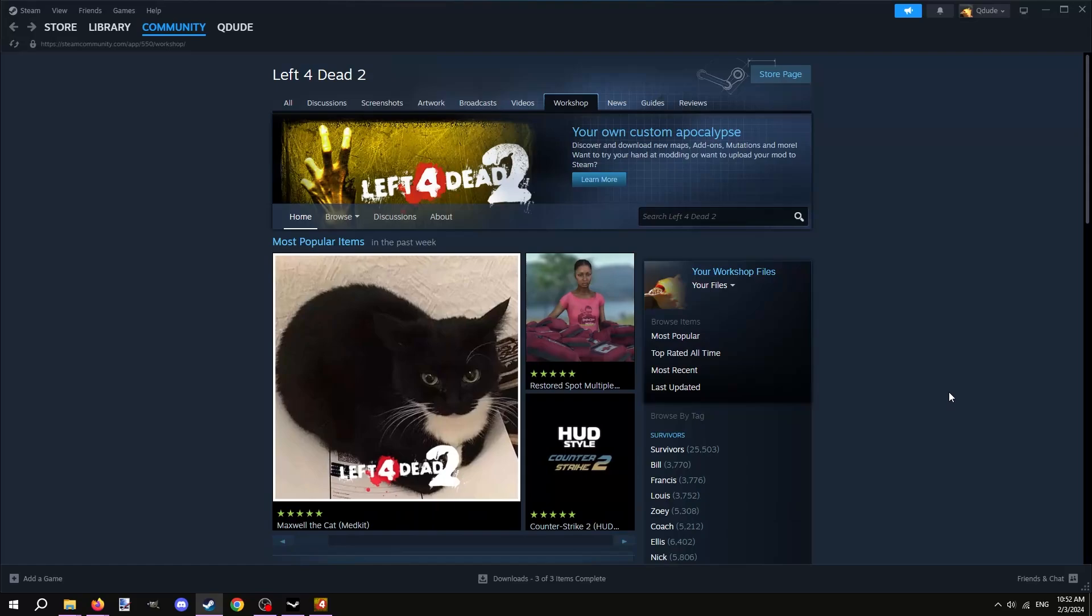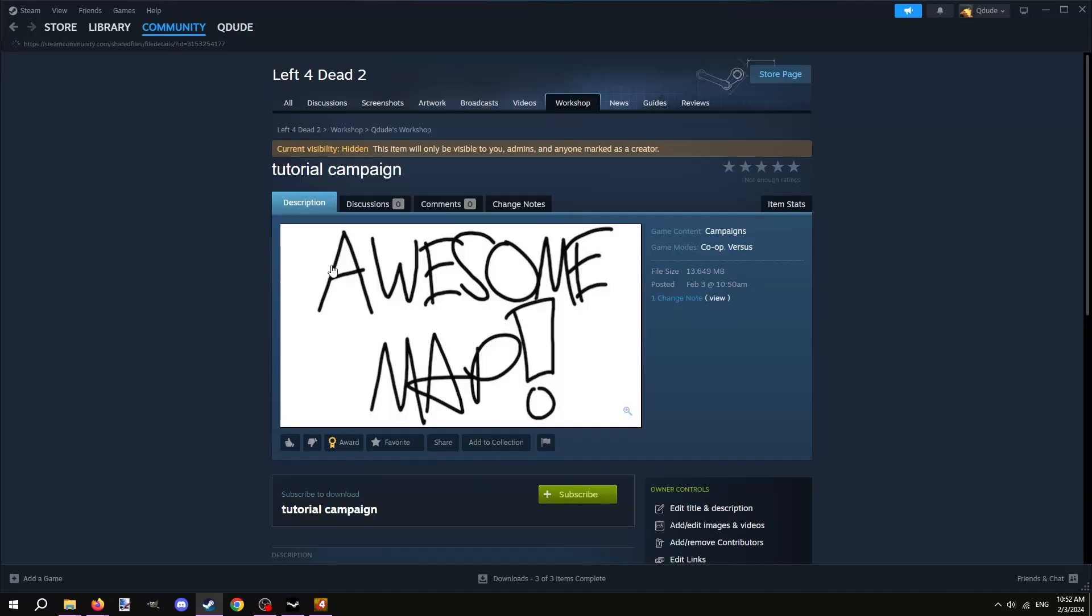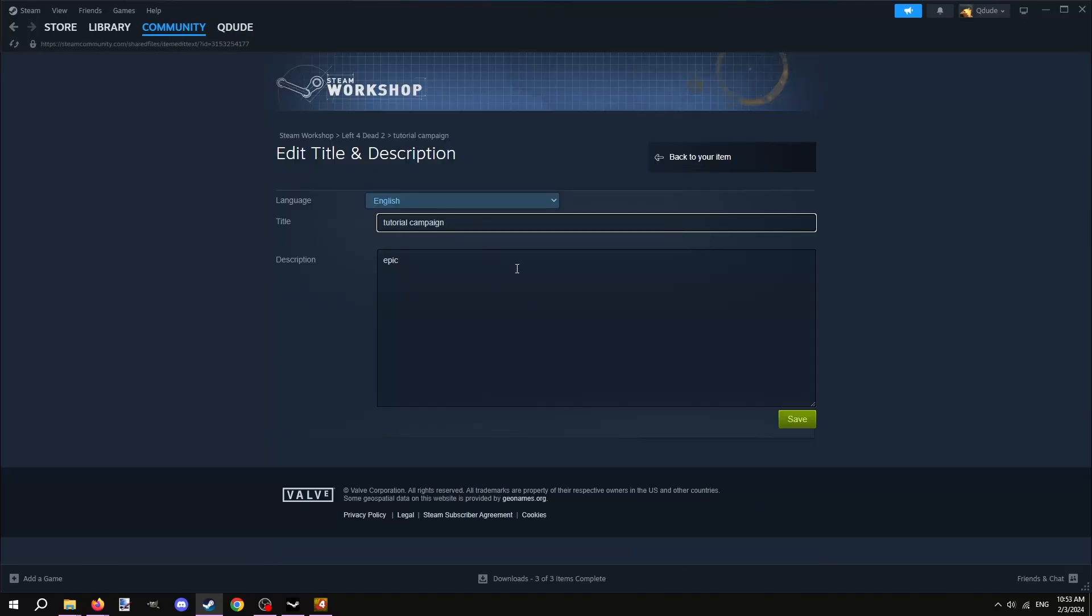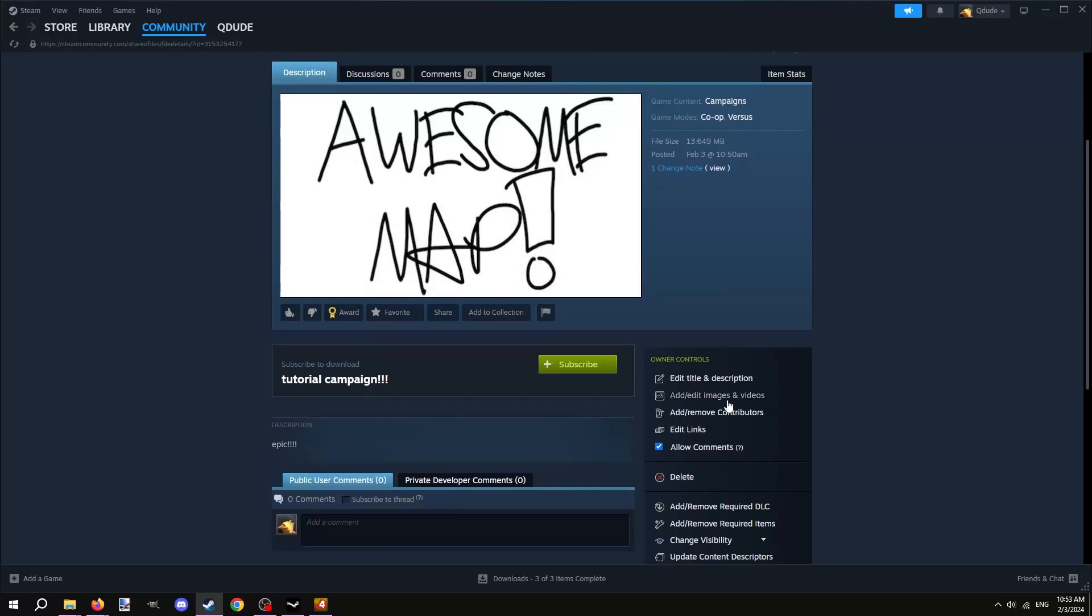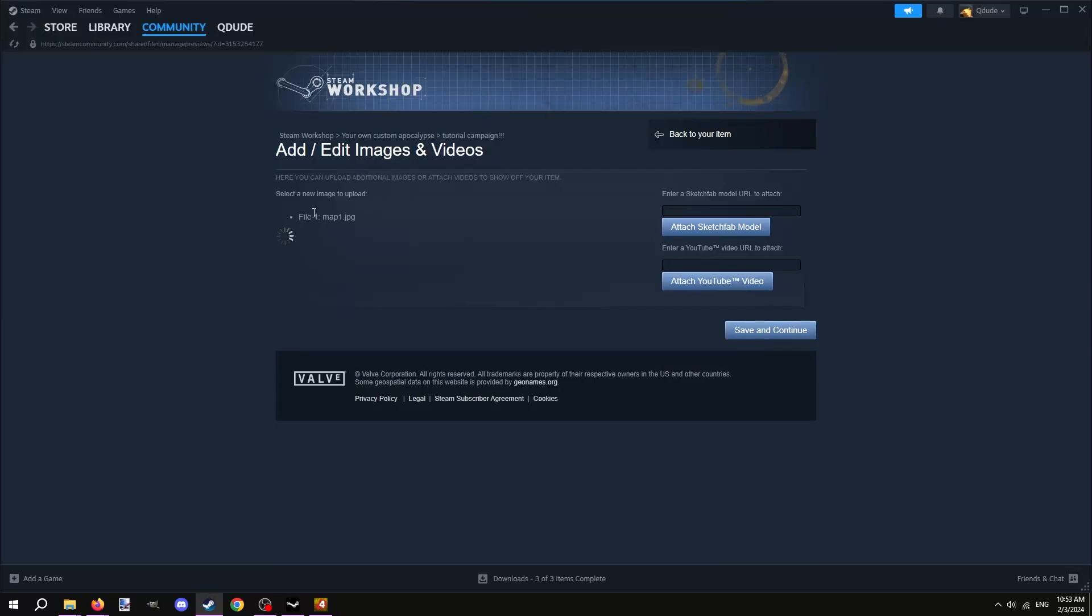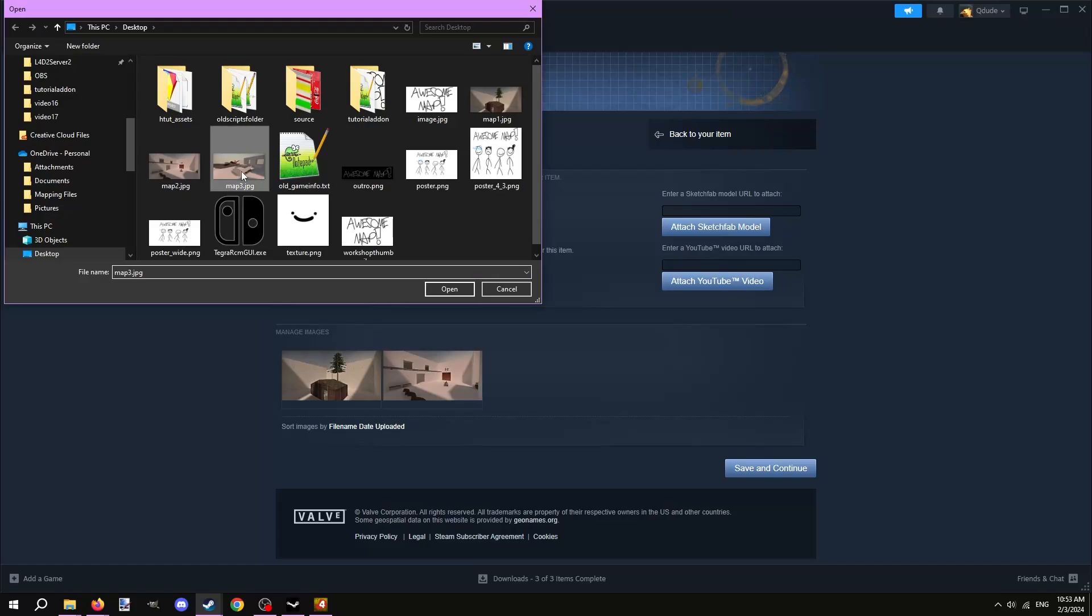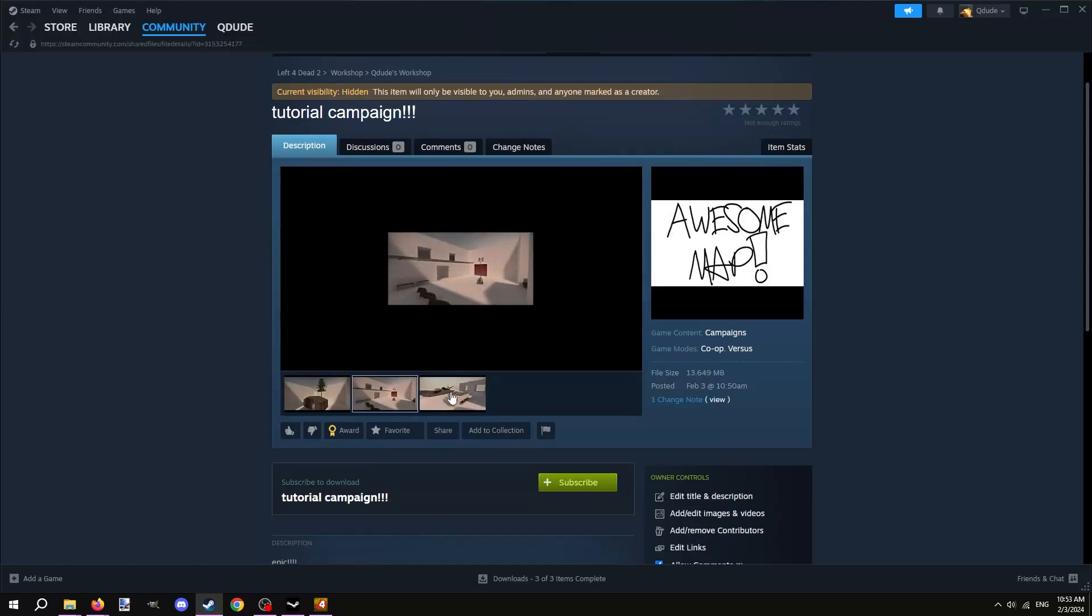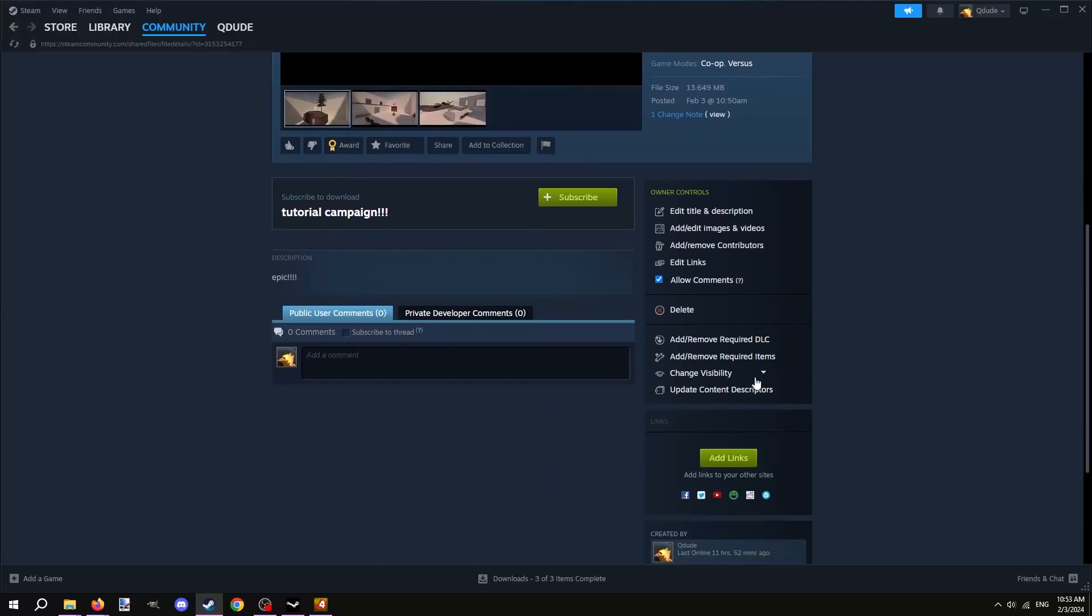Open your mod's workshop page. If you want to edit the description or title, you can do so with the edit, title, and description button. You can add more preview images by clicking the add slash edit images and videos button. Upload as many images as you want or even a youtube video. When you're done with all your editing, you can change the visibility to public.